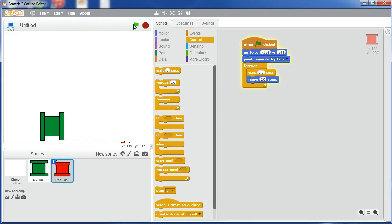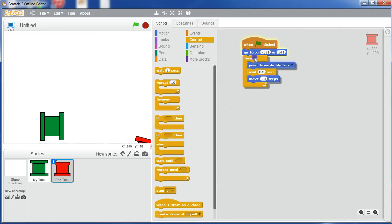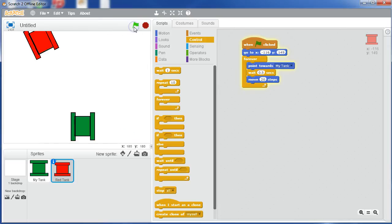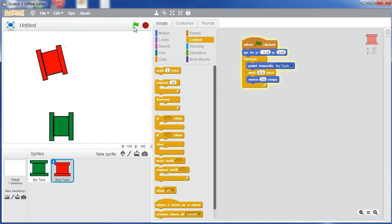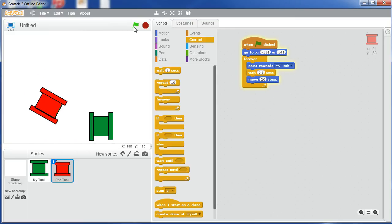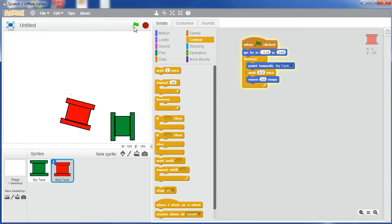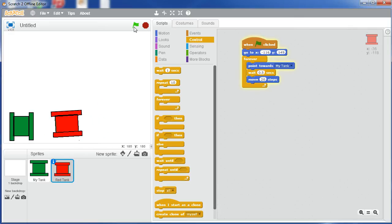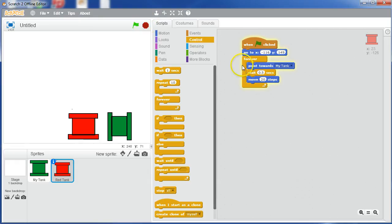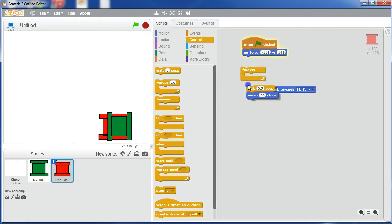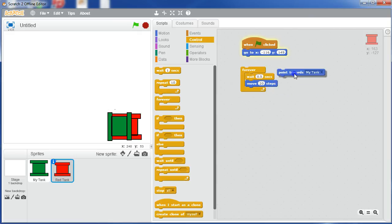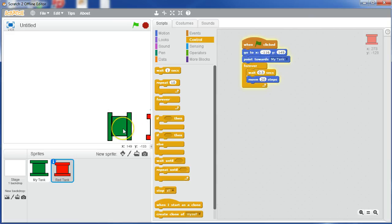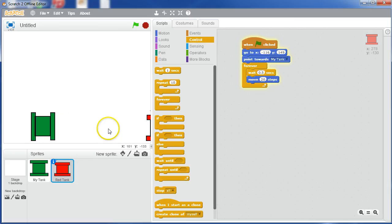What we could do, we're not going to do this for this game, but I'll show you what we could do is we could say, we could move that point towards my tank there in the forever. And what would happen now, let's see what would happen. He's going to keep moving towards us. The trouble is, we can never escape him now. He's going to chase us wherever we go, and we can only go left and right. So we're actually not going to do that, put those back in there, and move that point towards my tank, so he's only going to point towards us once right at the very beginning. I'm just showing you that because you can make the game a little bit harder as the game goes on, or you can make it harder right from the beginning if you want to.